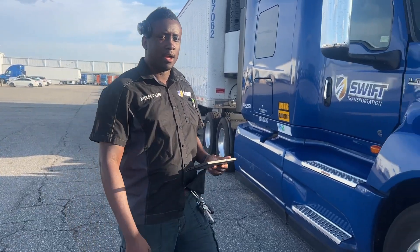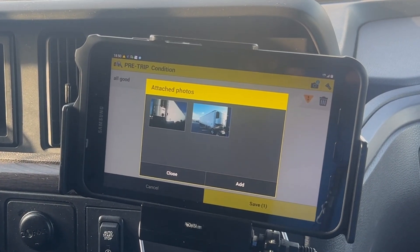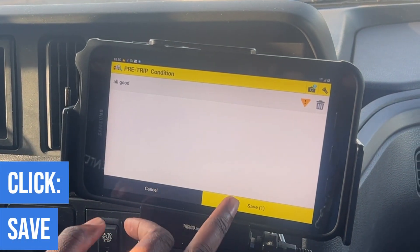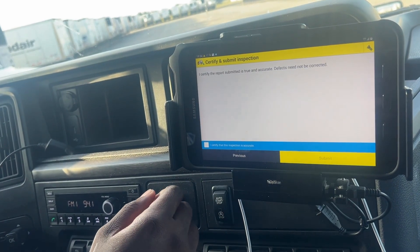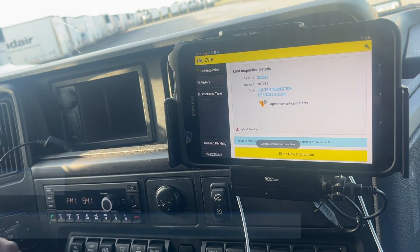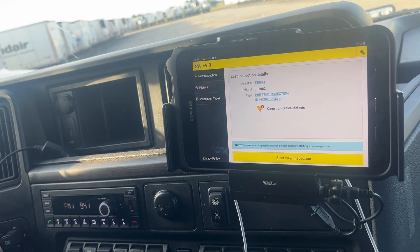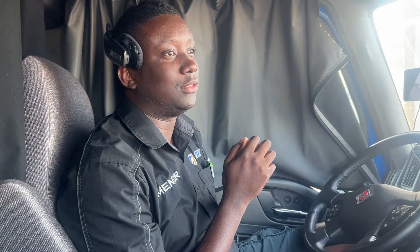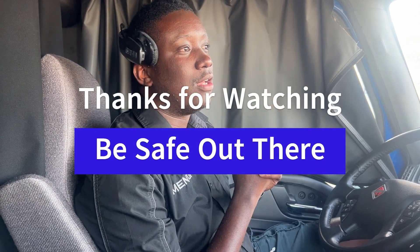Now I'm going back in the truck to complete the inspection. I'm back inside — gonna hit close, then go ahead and save. Hit continue, hit the certify icon right here, then submit it. And just like that it's completed. That's how you use the EVIR. I hope this video was helpful to all my fellow co-workers and drivers out there — thank you for watching.